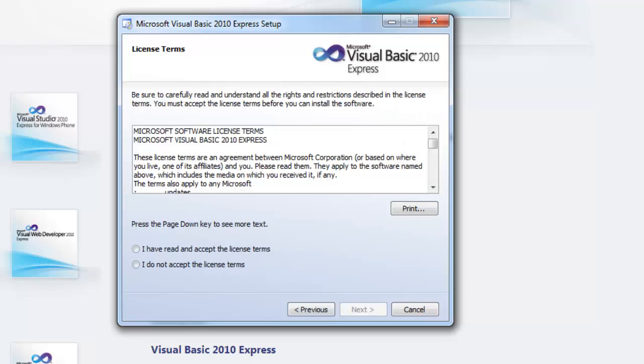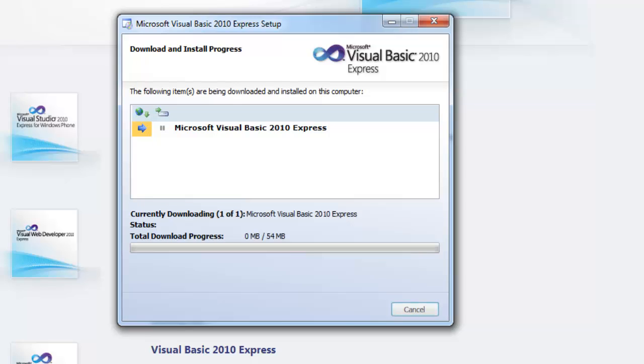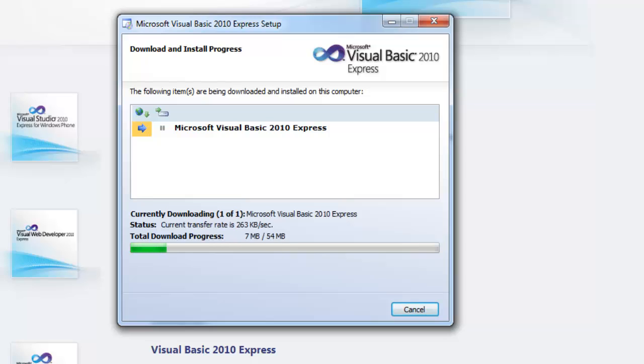So, once you've run this, if you follow this through, accept the terms and complete the installation. You see it's downloading 54 megabytes, so it's not too big. You should have it downloaded quite quickly depending on your connection. But, I'll skip through this installation to save you waiting.